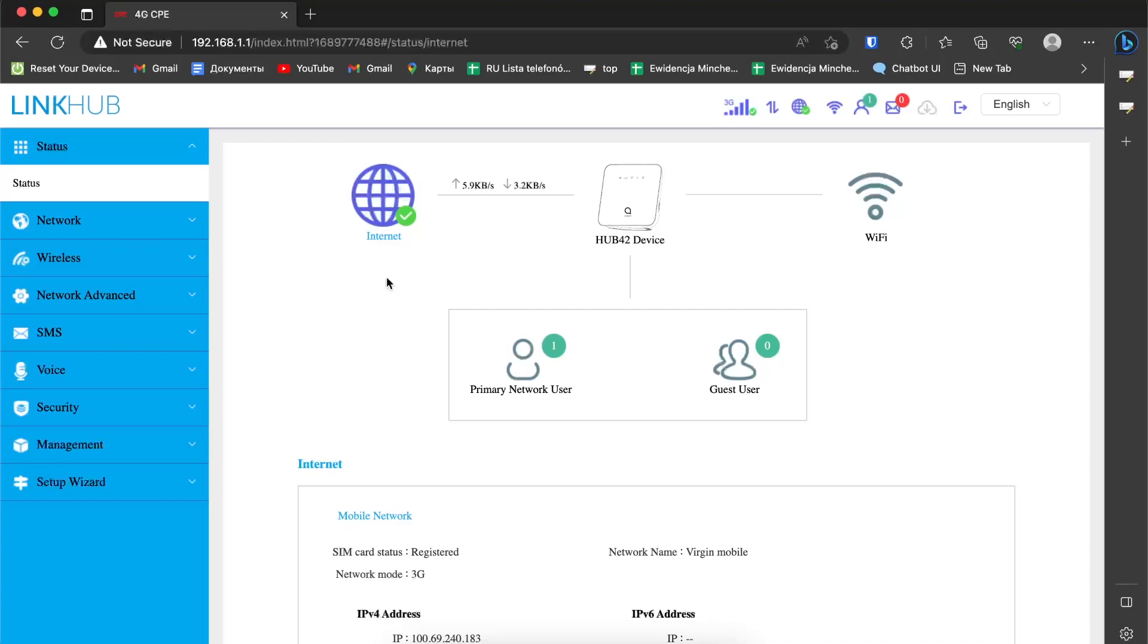Welcome to Hard Reset Info channel. In front of me is an Alcatel Link Hub device, the Alcatel Link Hub Cat 4 LTE. I'm going to show you how to change the WiFi name and WiFi password on this device.